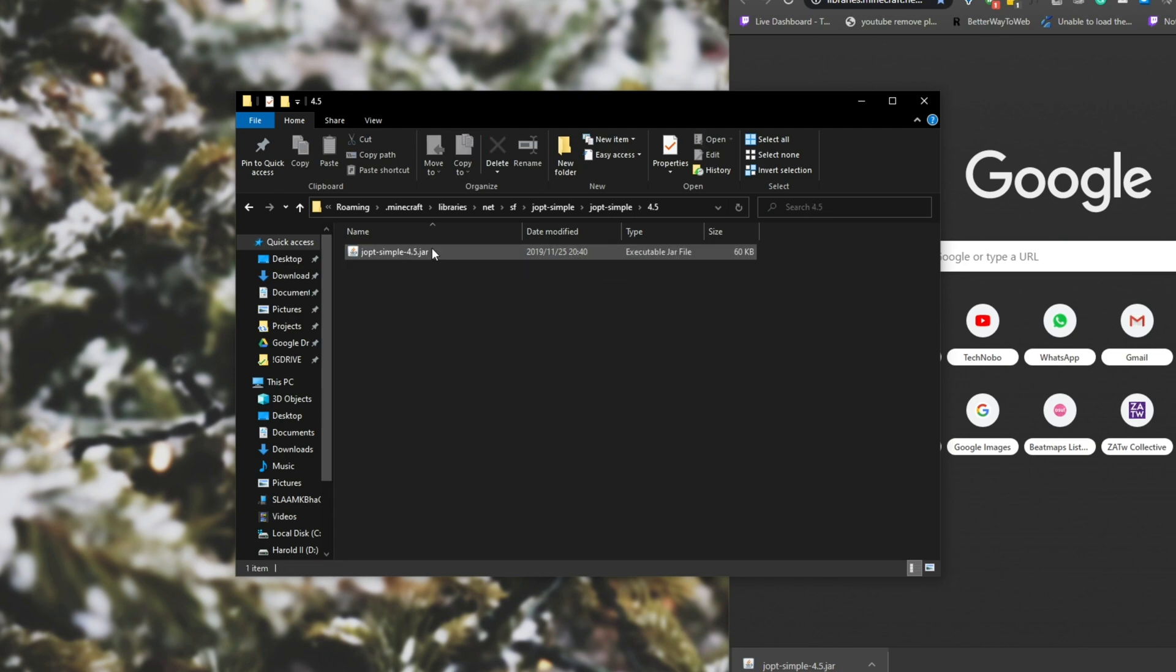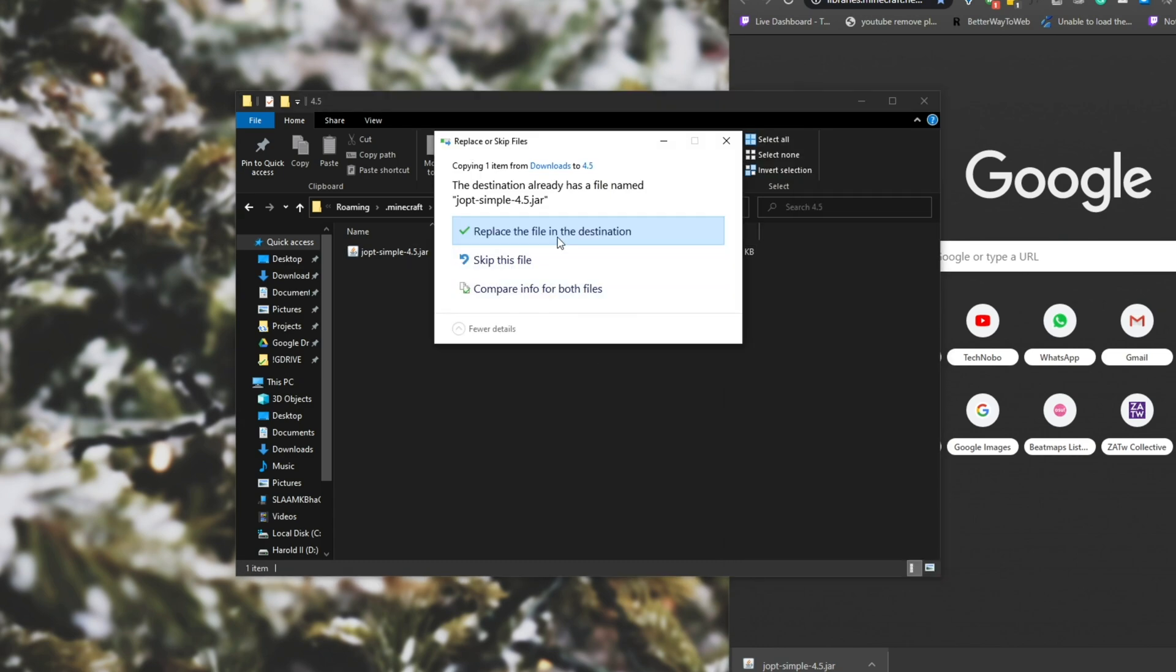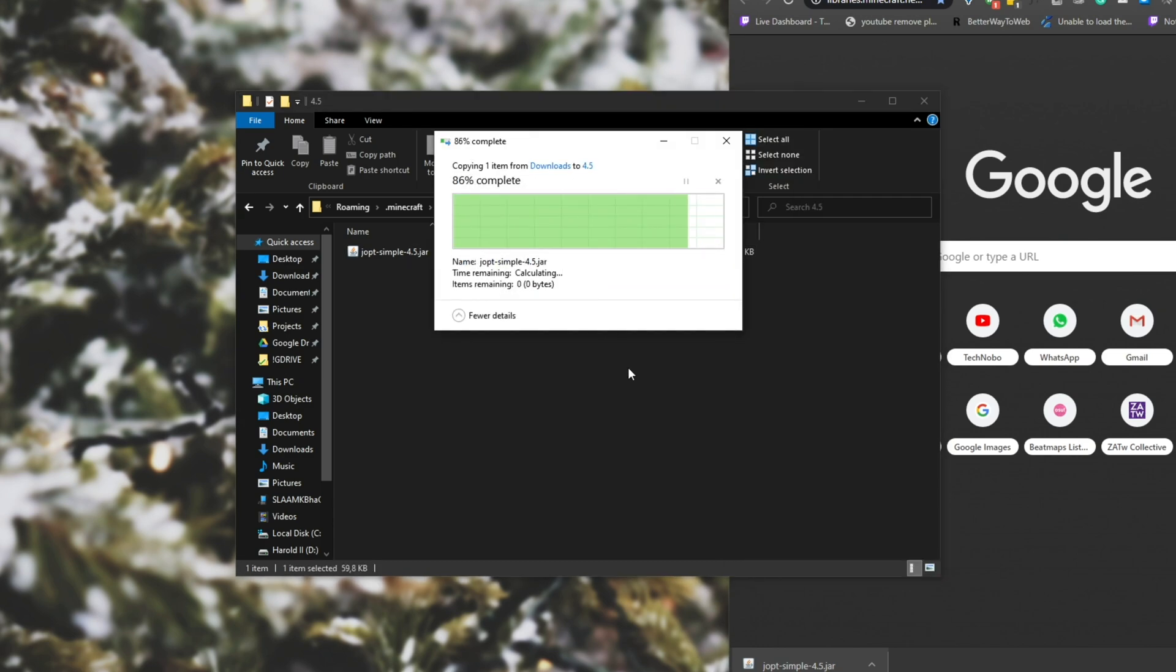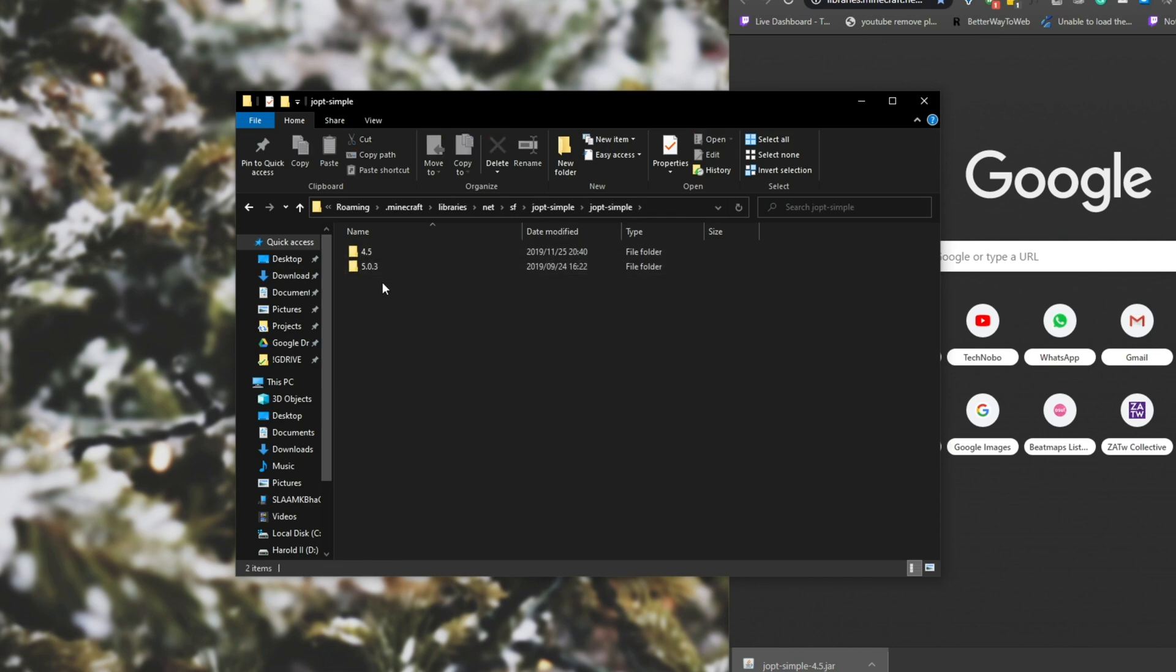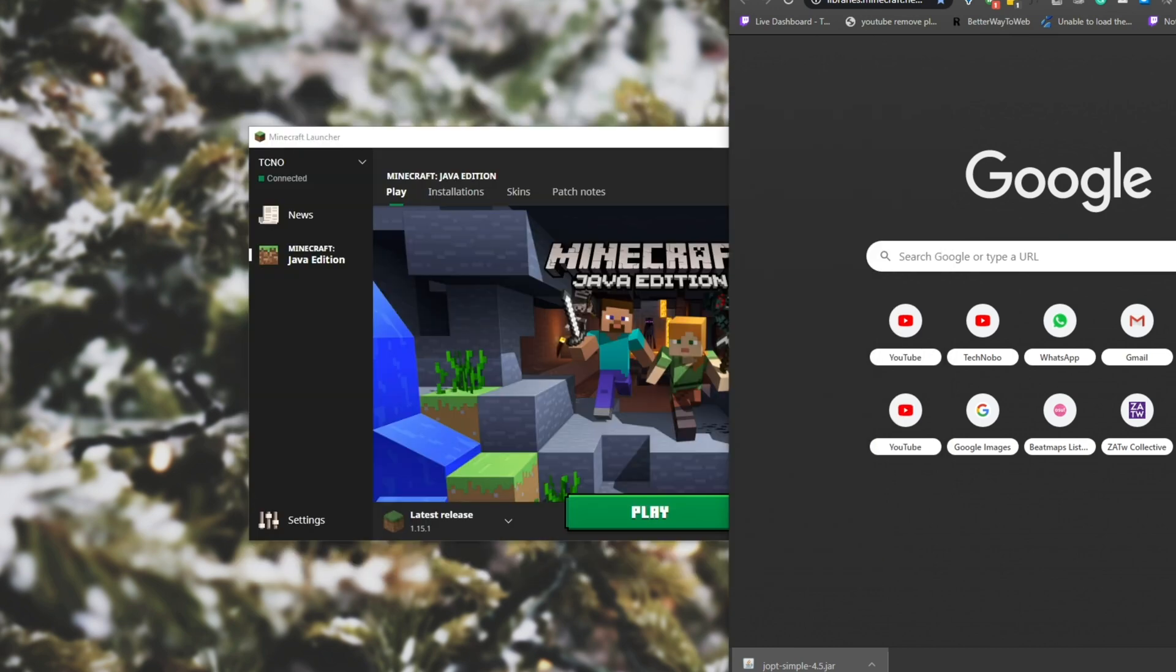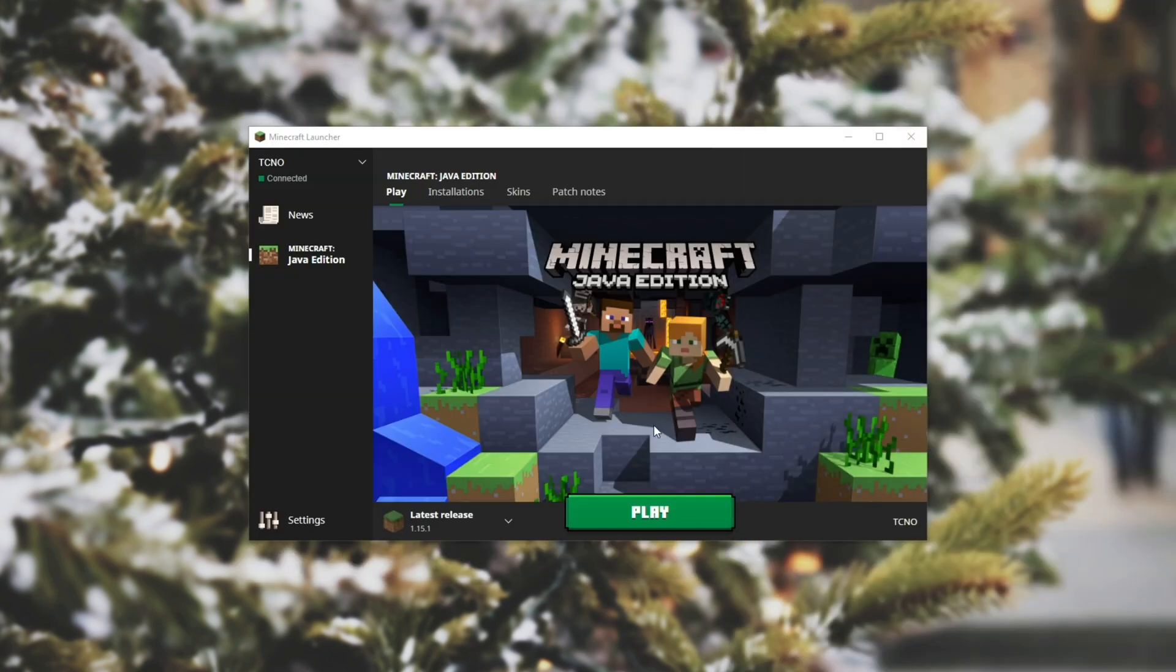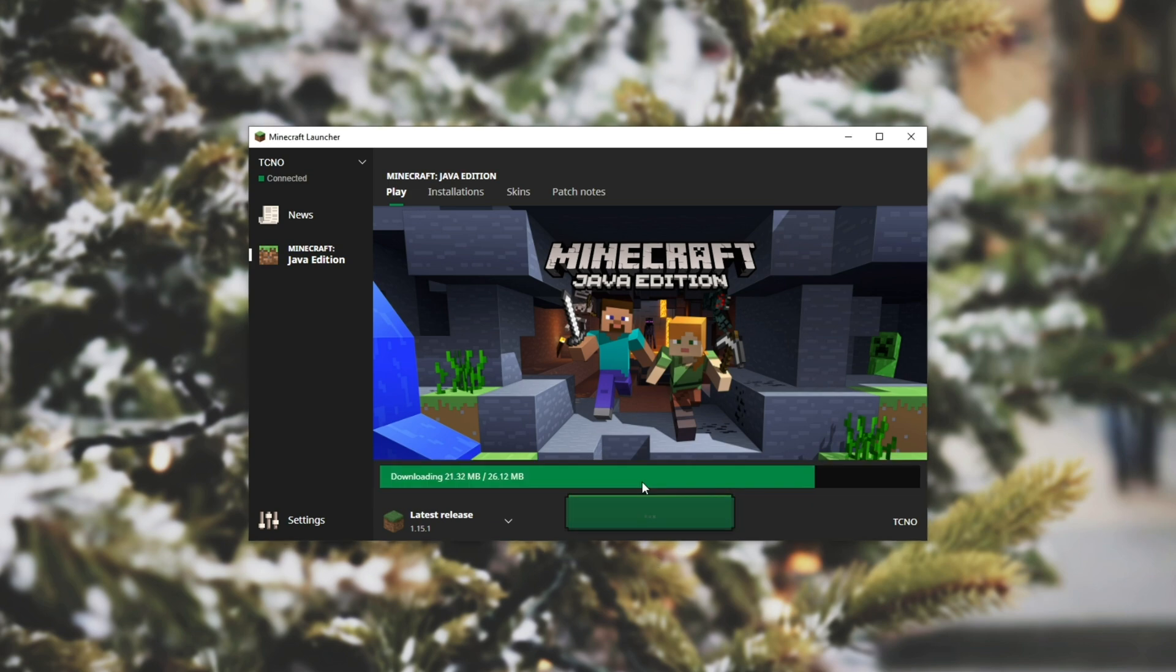I'll open up that folder and you see joptsimple 4.5.jar. All you need to do is drag and drop that one we downloaded into this folder and hit replace the file in the destination. So of course, if yours was 4.6, you'd instead go into the 4.6 folder or whatever other number you may have. I've replaced the one that was giving me the issue. So all you need to do now is simply close out of everything, go back to your Minecraft and hit play and your game should start up just as normal.